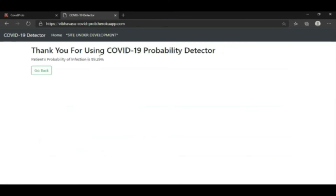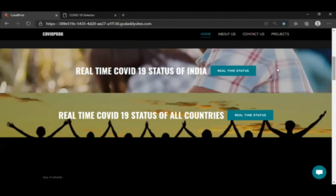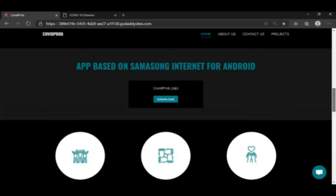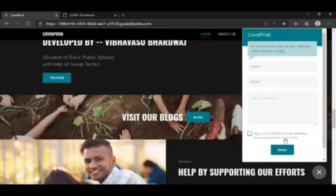It might flag someone as suffering from COVID-19. So this site helps us determine whether a person is suffering from the infection or not. There are many other features like real-time status — here we can check the status of India and other countries. Then we have a blog that anyone can visit. The most impressive feature is direct chatting — if any user wants to get in touch with us, they can write their name, email, and message here, and the email will be sent to us directly.